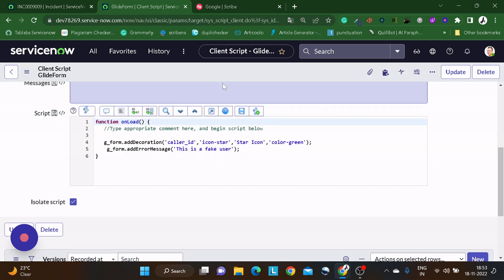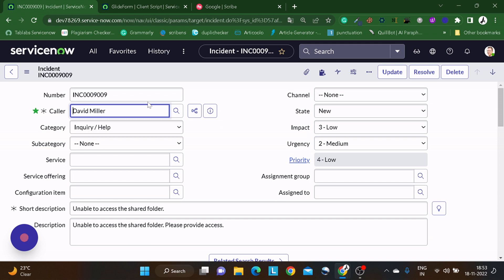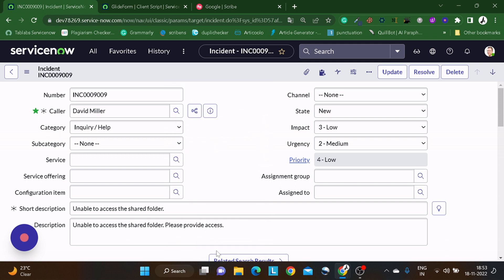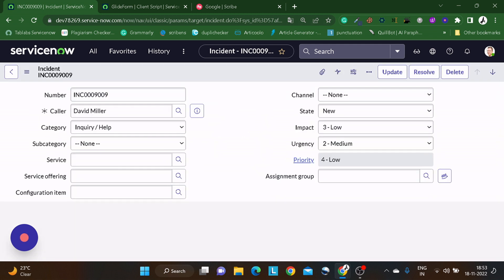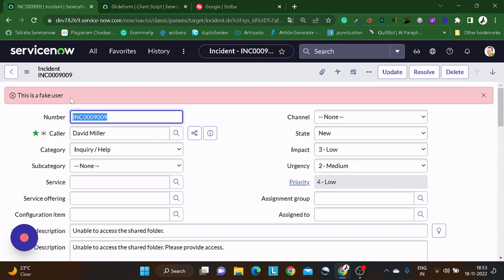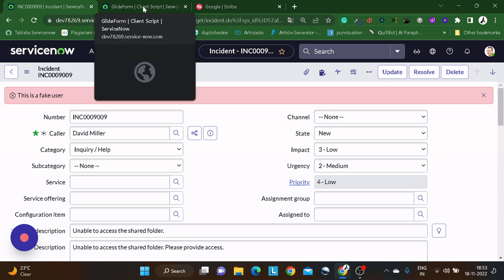It's not only for On Load — you can use it anywhere. Let's save and reload the form to see how it works. You can see the red color — red always represents an error. This is the error message displayed on the form. Similarly, we also have an info message — negative vs positive kind of thing.